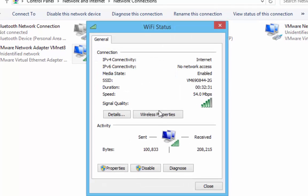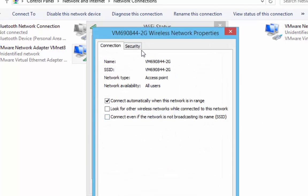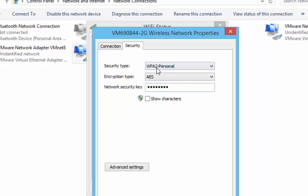Once in there we left click on wireless properties and then we left click on the security tab. Once in here you can see that we've got our security type and also a blocked out Wi-Fi password.